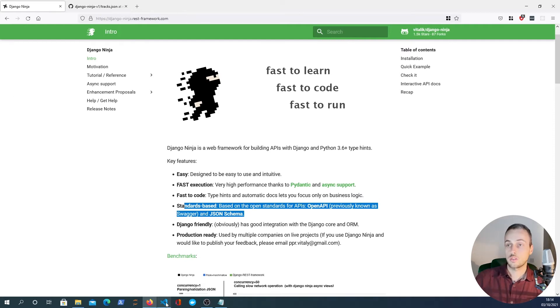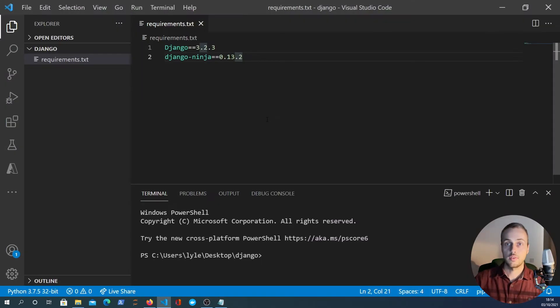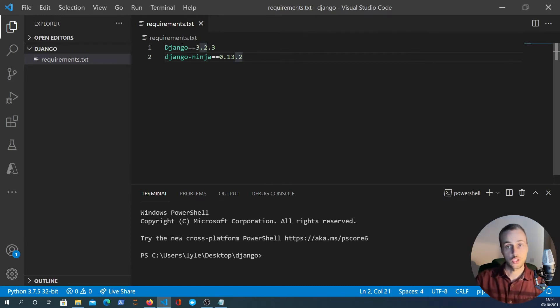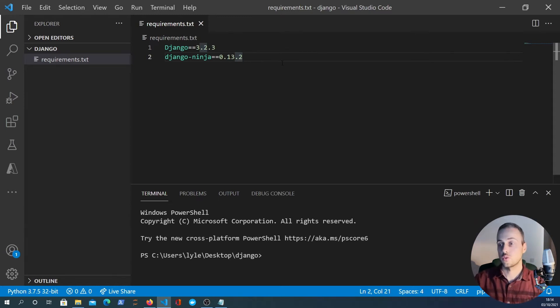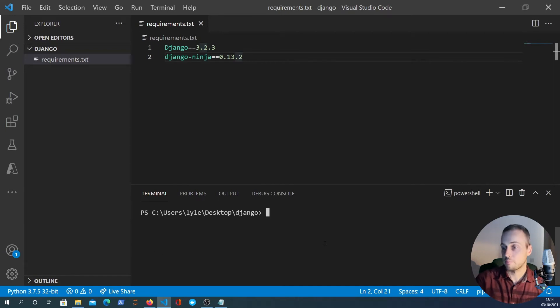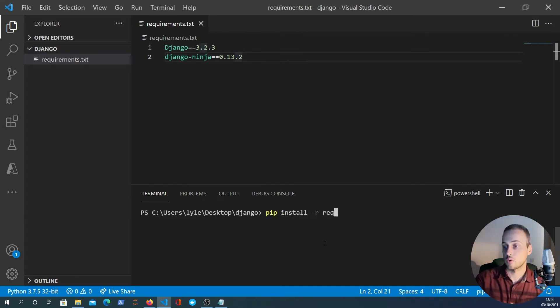Now the first thing I'm going to do is pull up VS code. In this directory we have a requirements.txt file with two dependencies - obviously Django and of course Django Ninja as well. So the first step here is to pip install and we can pip install -r requirements.txt.